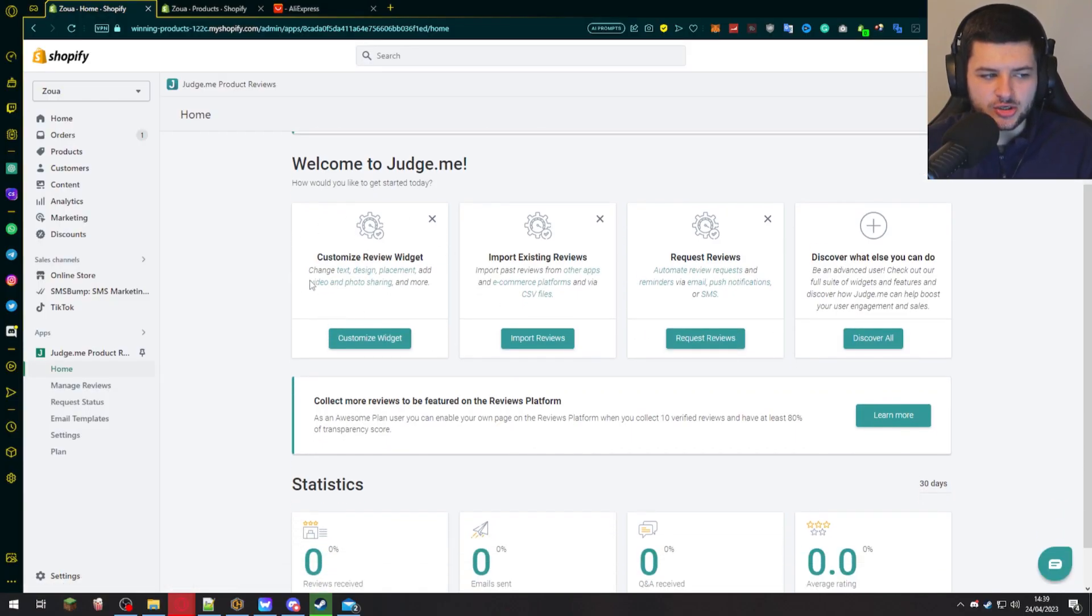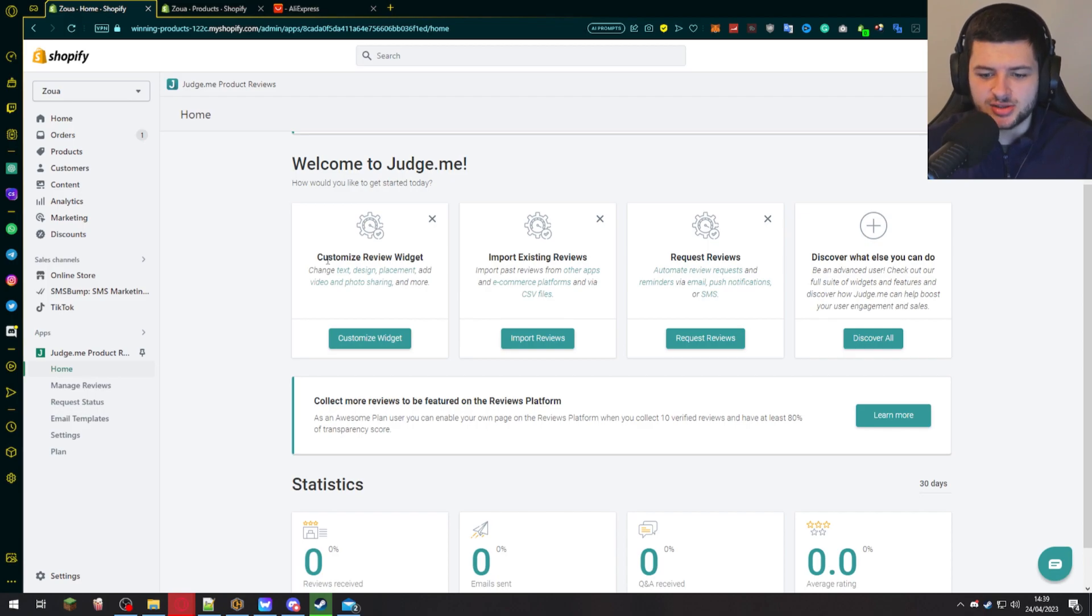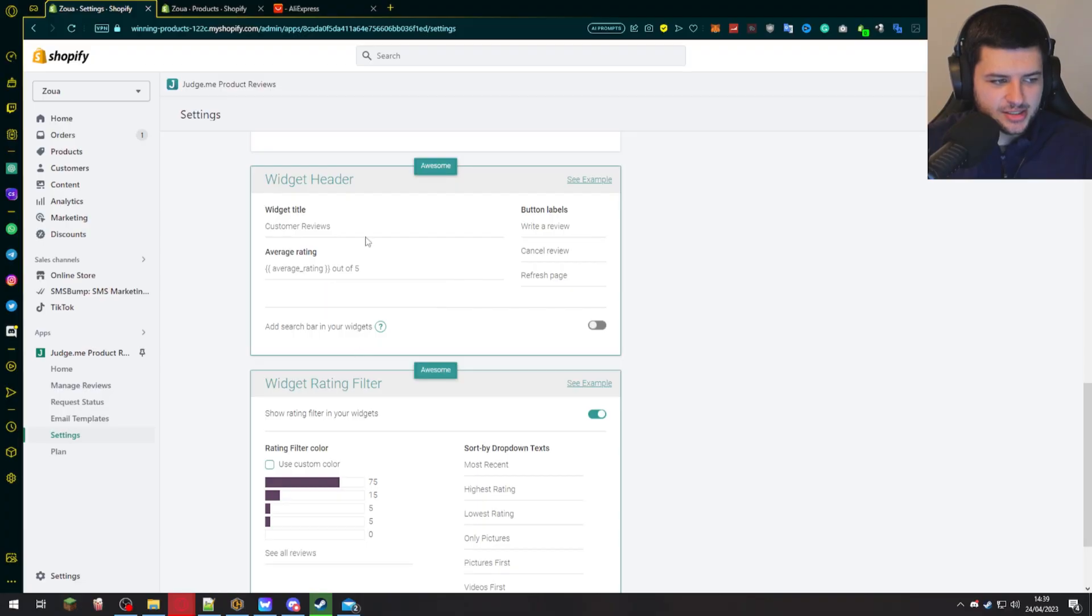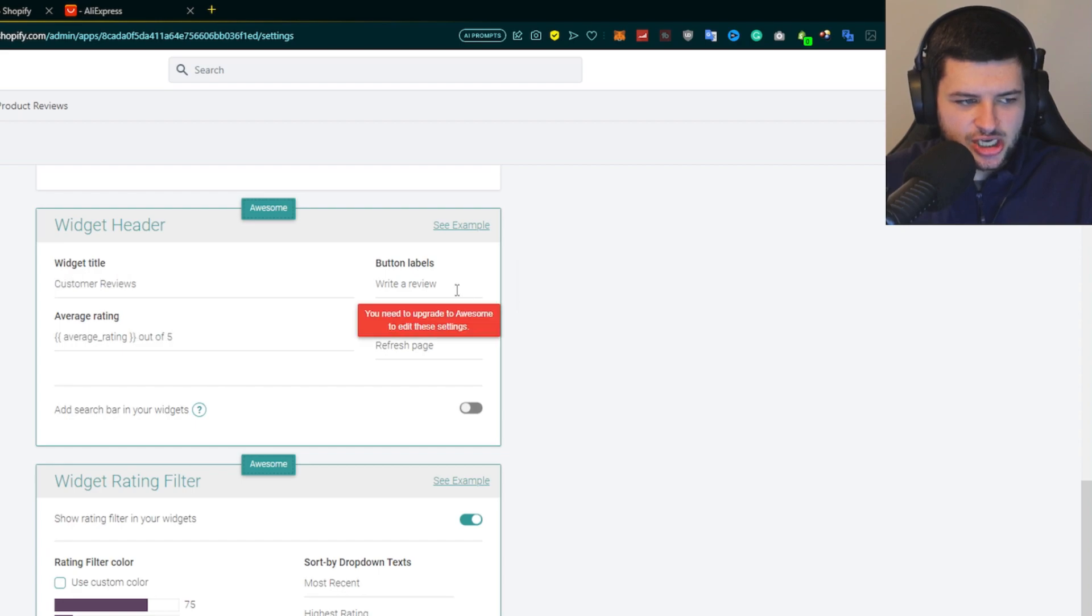So over here we can then customize the widget. This is where we can customize what the widget actually looks like. What do the reviews look like when displayed on our website? This is where we can actually manage that and set everything up. If you press customize widget over here, this takes us onto the widget customizer. From here we can change the widget title. So I'm going to just change it to reviews.